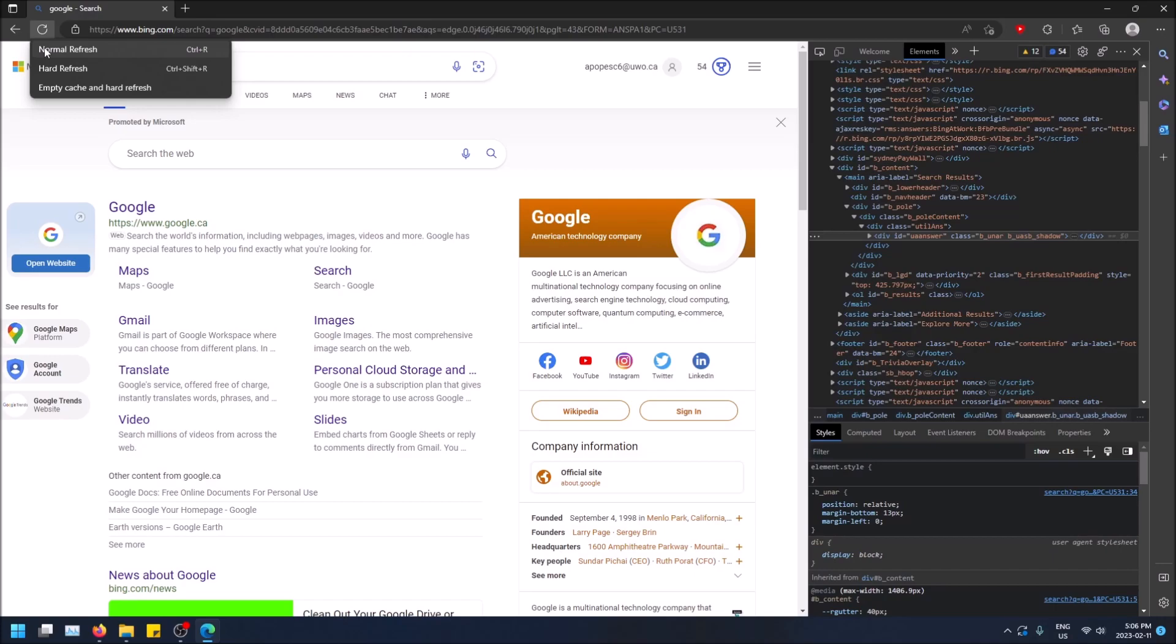By empty cache and hard reload, I mean giving it an overall hard refresh. This means clearing out the cache that your web browser may have.